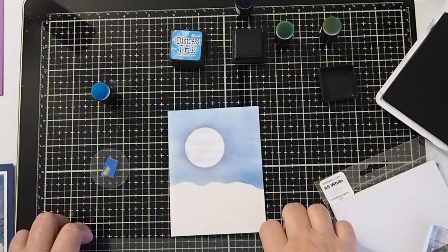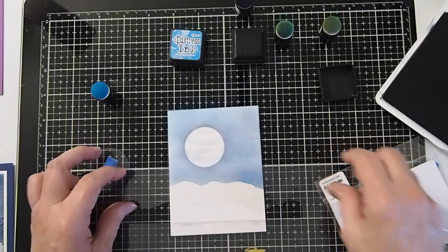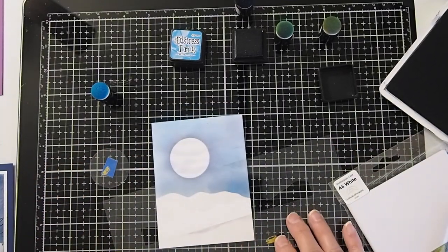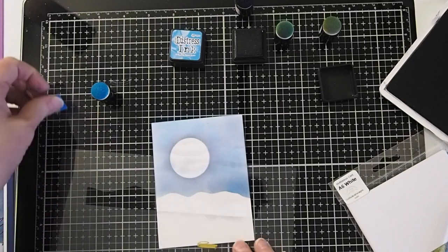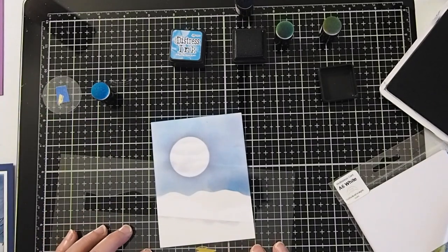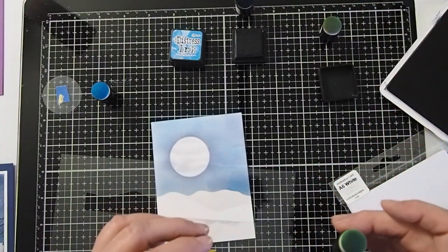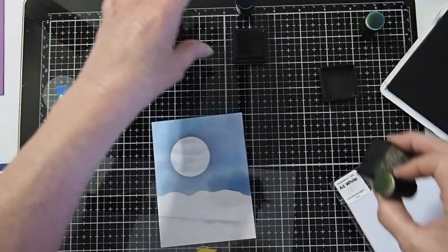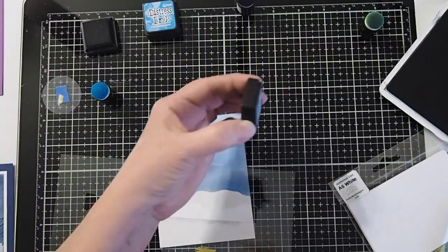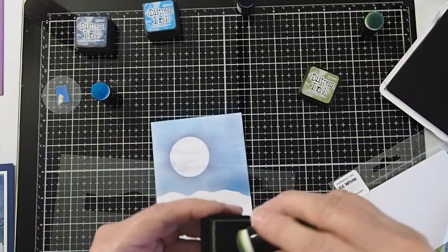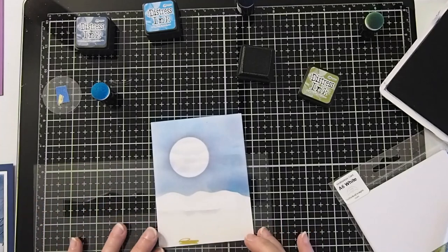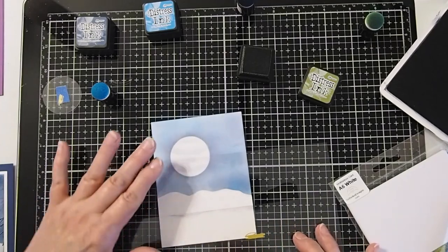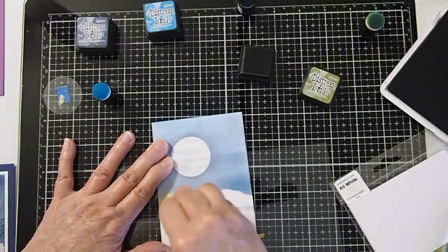So as you can see, we've already done our landscape when we did the sky. So now I'm going to go ahead and find the angle that I would like. And I'm going to start out with the Peeled Paint. Let's go ahead and get these colors out of the way. So we're going to start with Peeled Paint as our base.